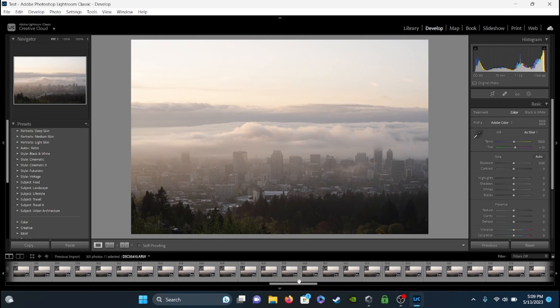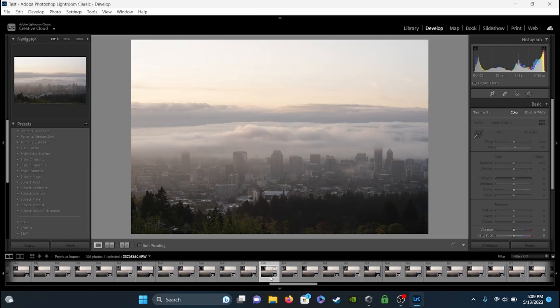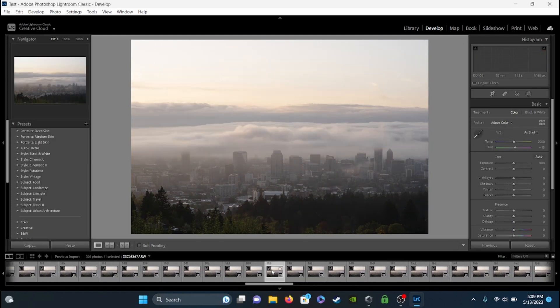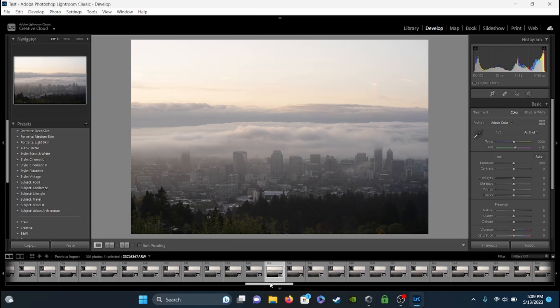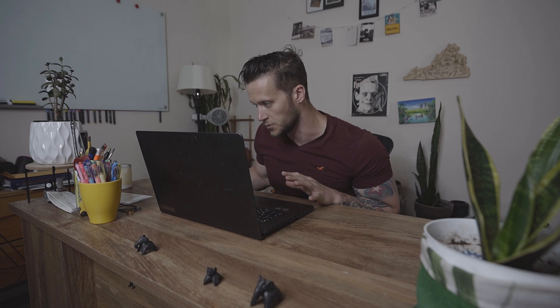Scrolling through, it looks like the light starts to change almost halfway through, which is interesting. So let's just do halfway — darkest photo at the beginning, lightest photo at the end. We're going to go ahead and make our minor adjustments. The thing you want to remember is that when you adjust this photo, what you're doing will affect both the darkest photo and the lightest photo. So we'll go ahead and edit this real quick keeping that in mind.